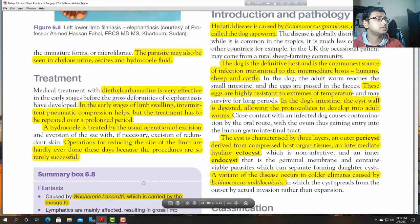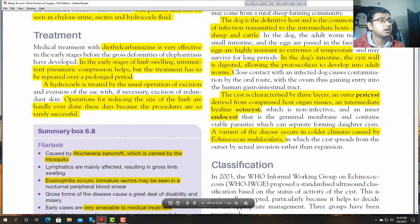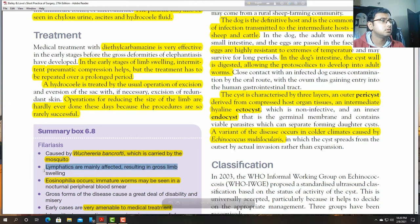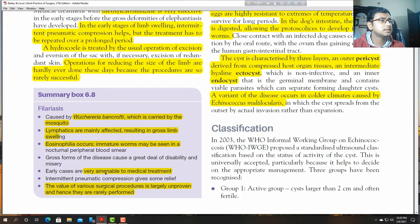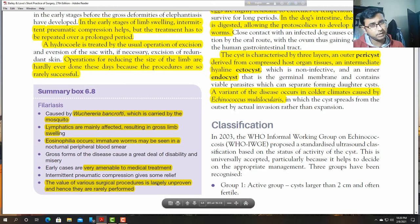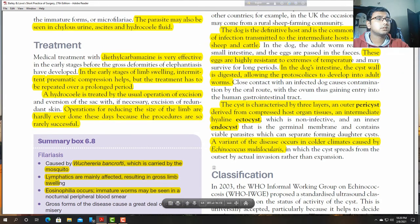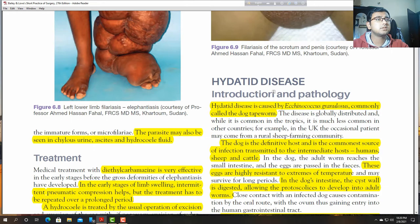Filariasis is caused by Wuchereria bancrofti, carried by mosquito. It may result in gross limb swelling. Early cases are amenable to medical treatment. The value of various surgical procedures is largely unproven and hence they are rarely performed.